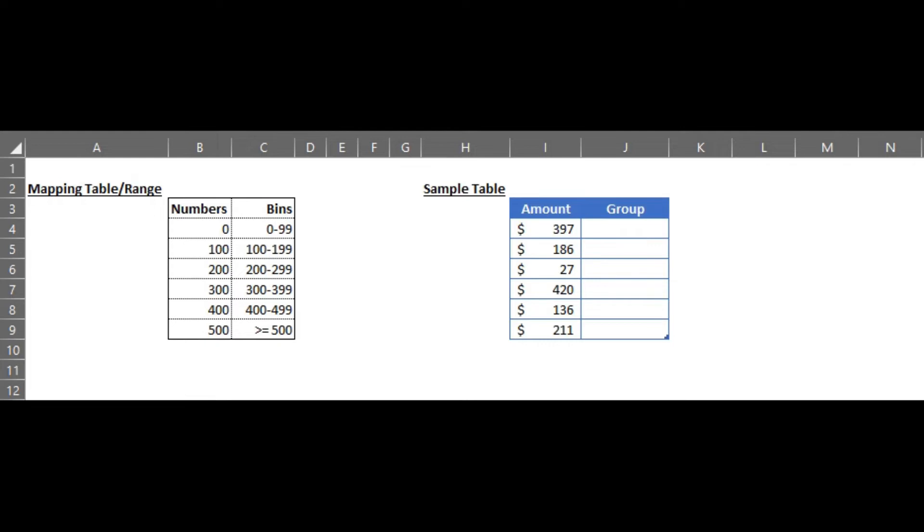For this we would use the approximate value option in the VLOOKUP. Let's begin writing a VLOOKUP formula.